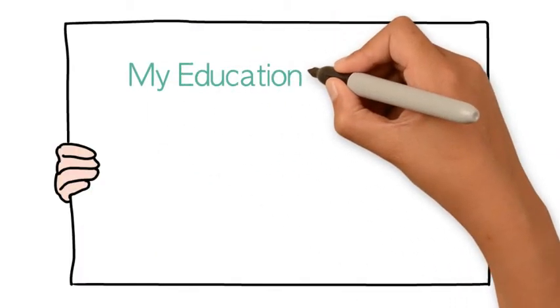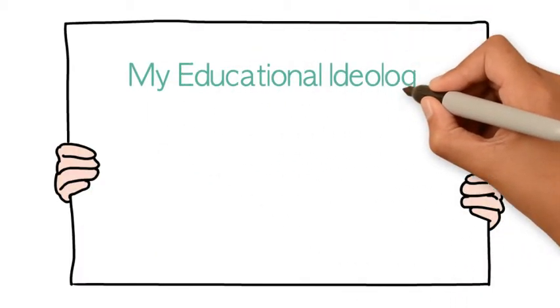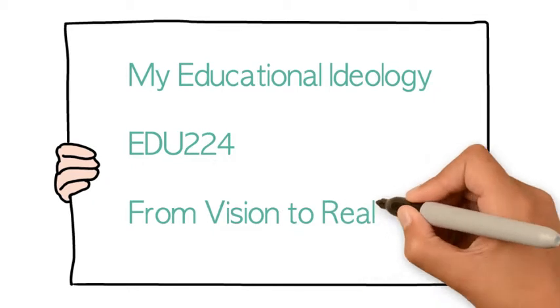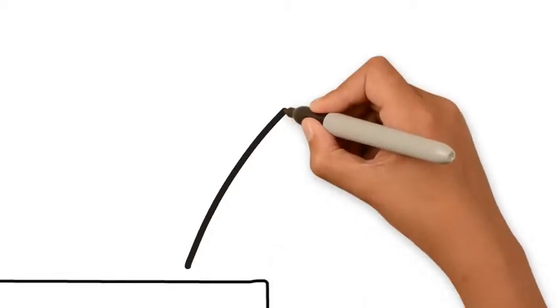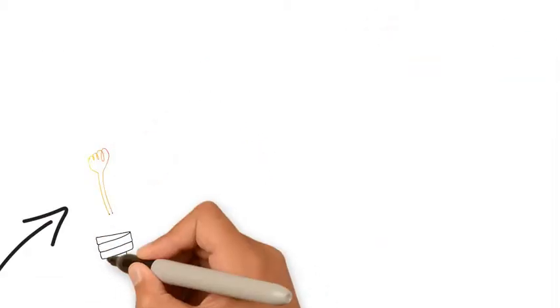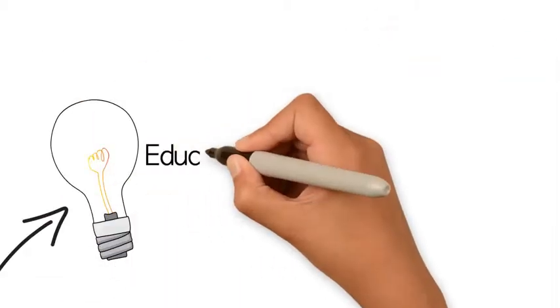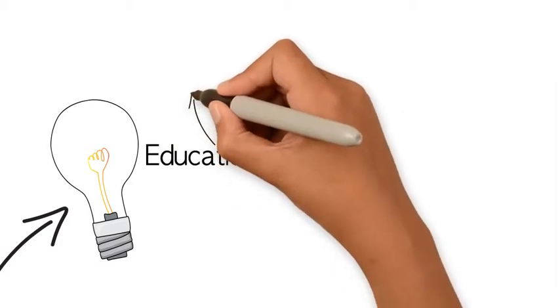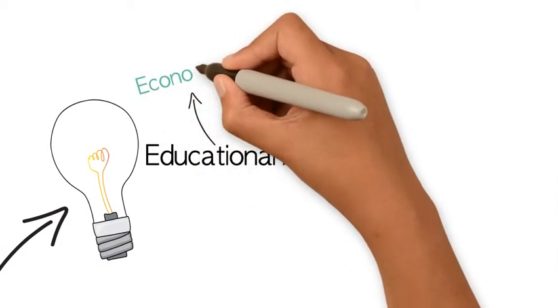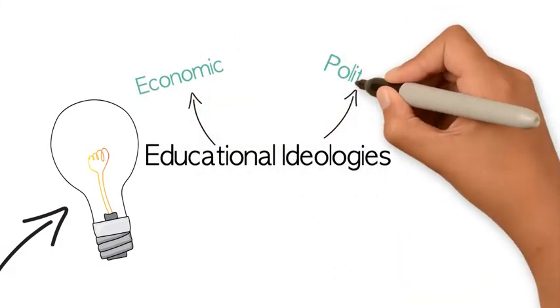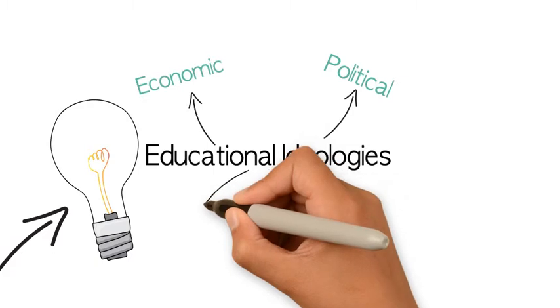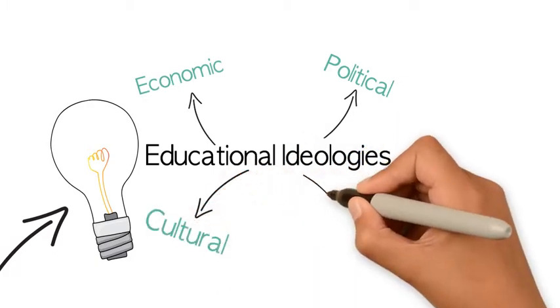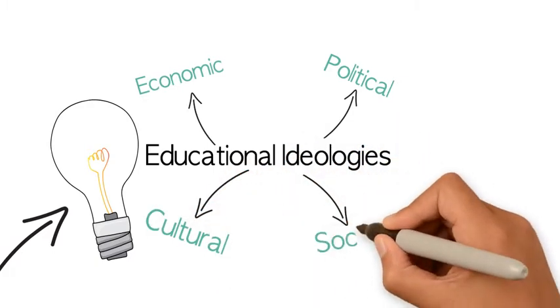Welcome to my personal educational ideology as part of the EDU 224 module from Vision to Reality. This module has widened my knowledge by teaching me about many other educational ideologies from a range of factors such as economic, political, cultural and social aspects, which influence various educational ideologies.